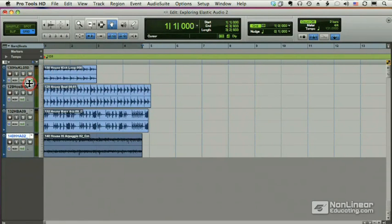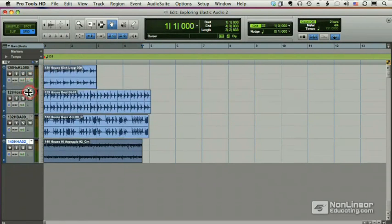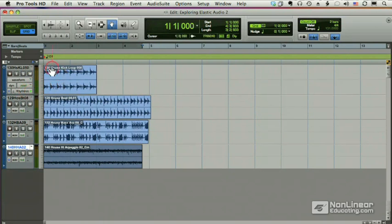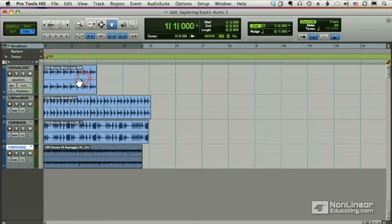So I'm going to choose rhythmic and nothing happens other than this light goes on. But what that means is that I've now chosen a rhythmic algorithm to analyze this and turn it into an elastic audio file. And that's all happened in the background.